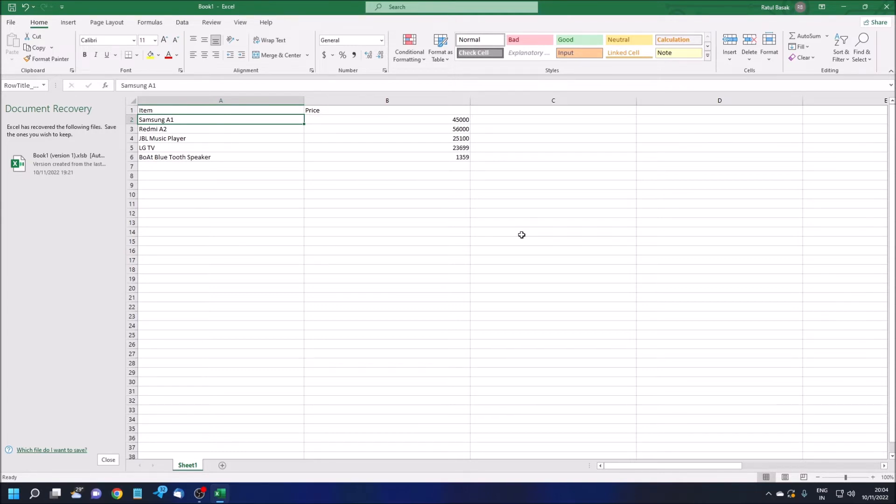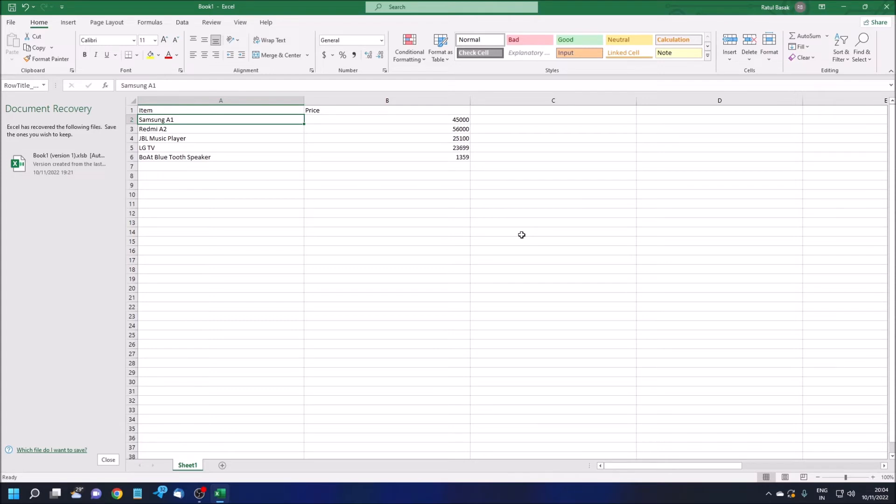He or she will give you the list and tell you, 'Hey, please tell me the prices. Please give me the price list.' So how can you find them?